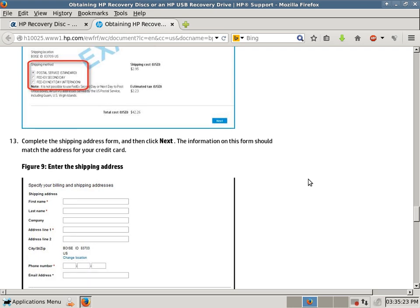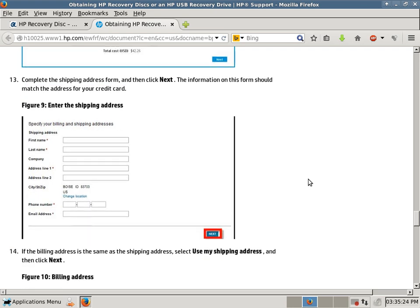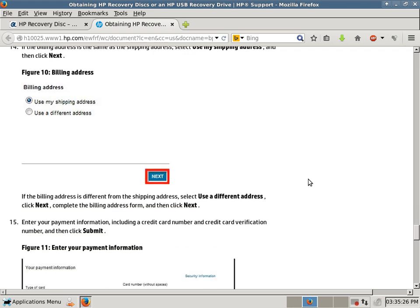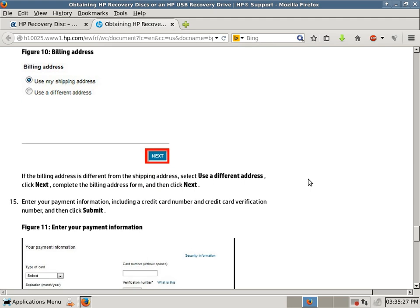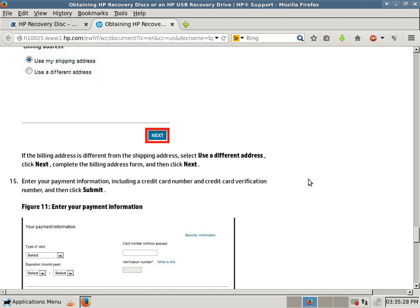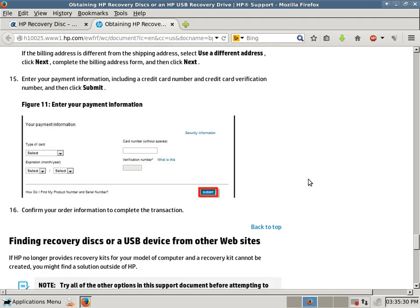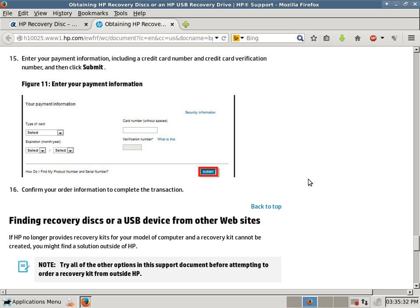And then your shipping address, and then your billing address, and then click next. And then your payment information, which would be a credit card.